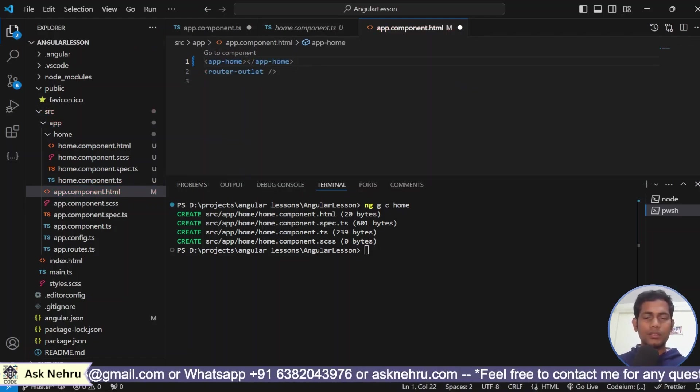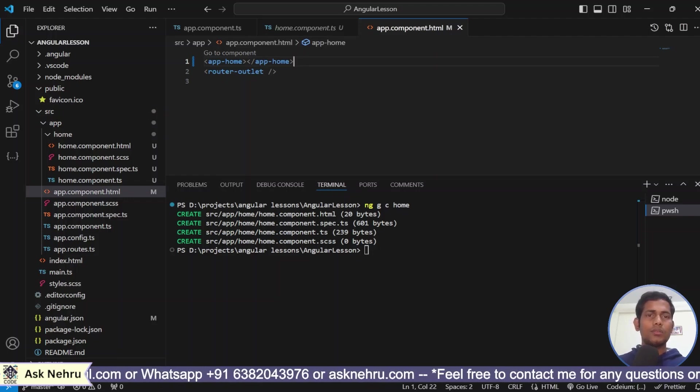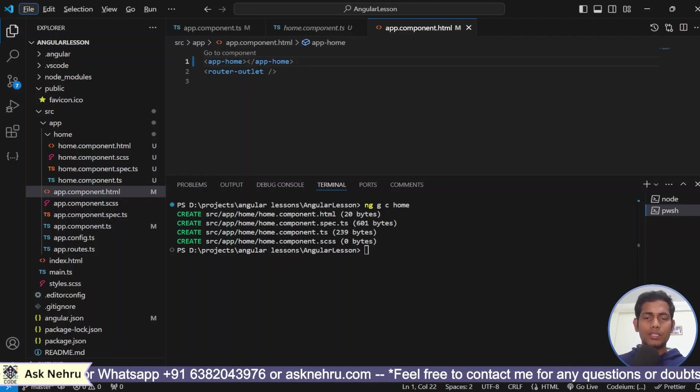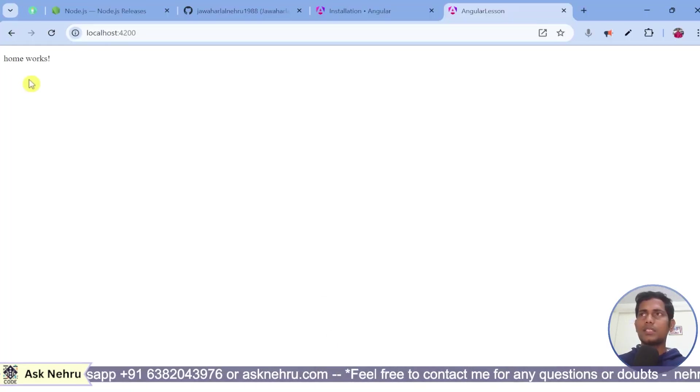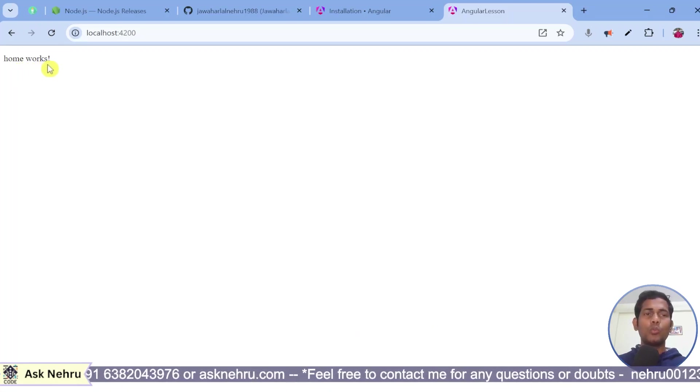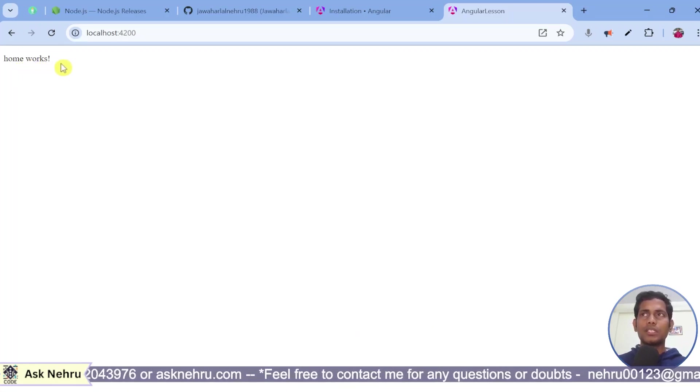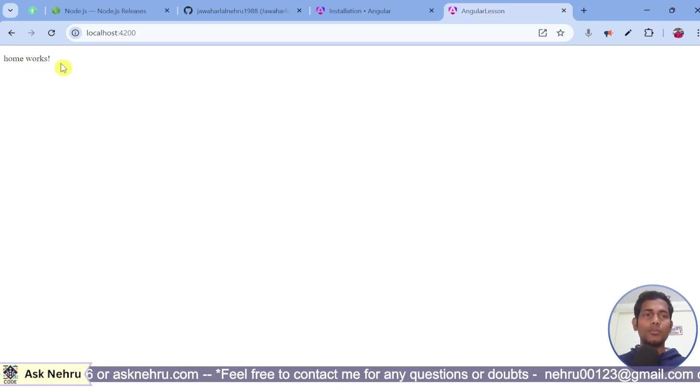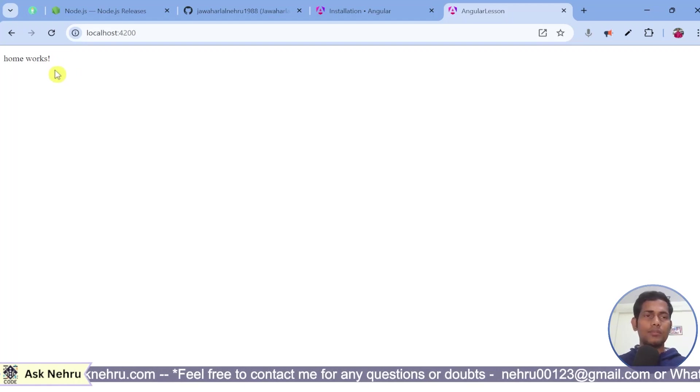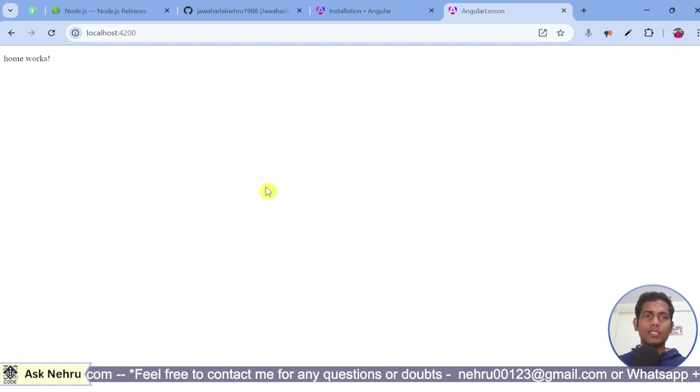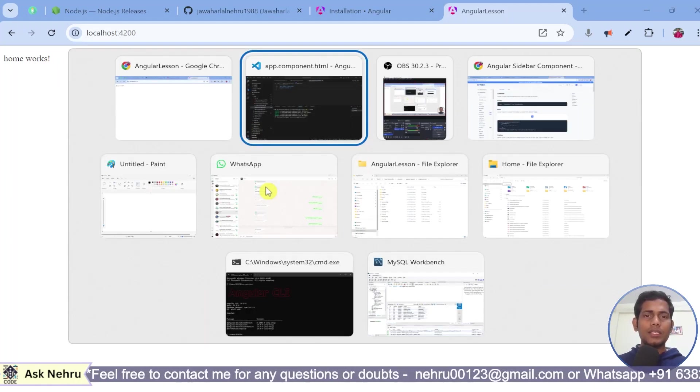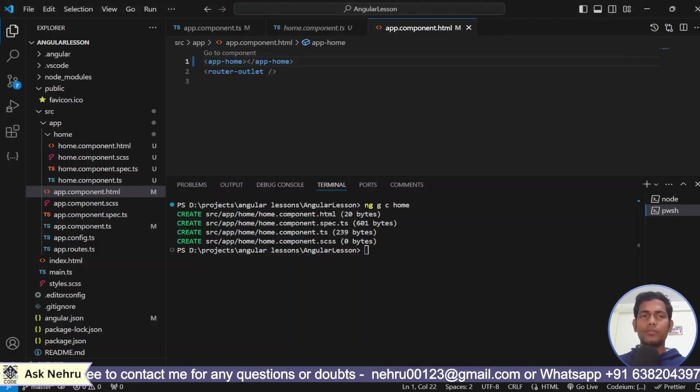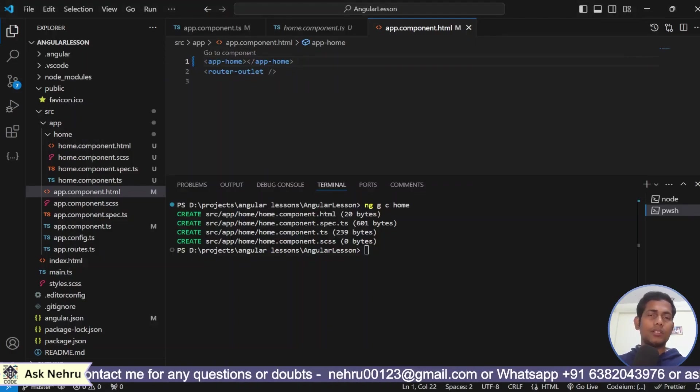Now we can see the result. Yes. As we expected, home works. This home works is nothing but the content of the home component. Now, it is visible here. We have successfully given that. Guys, this is one way of showing the content here.